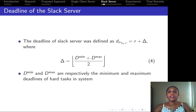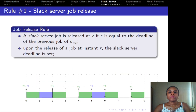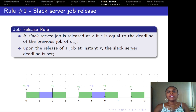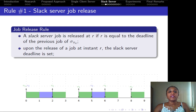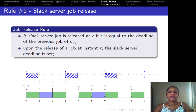The deadline of the select server is computed according to equation 4, where dmin and dmax are respectively the minimum and maximum deadlines of hard tasks in the system. The select server is composed of three main rules. The first is the job release rule, which states the pattern for releasing jobs of the select server. In our approach, we assume an implicit deadline release pattern, as described in the blue cross-hatched boxes.